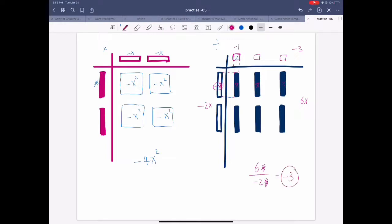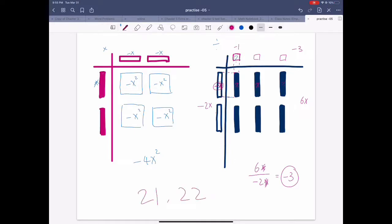We got the correct answer — negative 3. That's the work for the model method. For questions 21 and 22 in the textbook, I'll attach the next teacher's video. It'll go right after this.